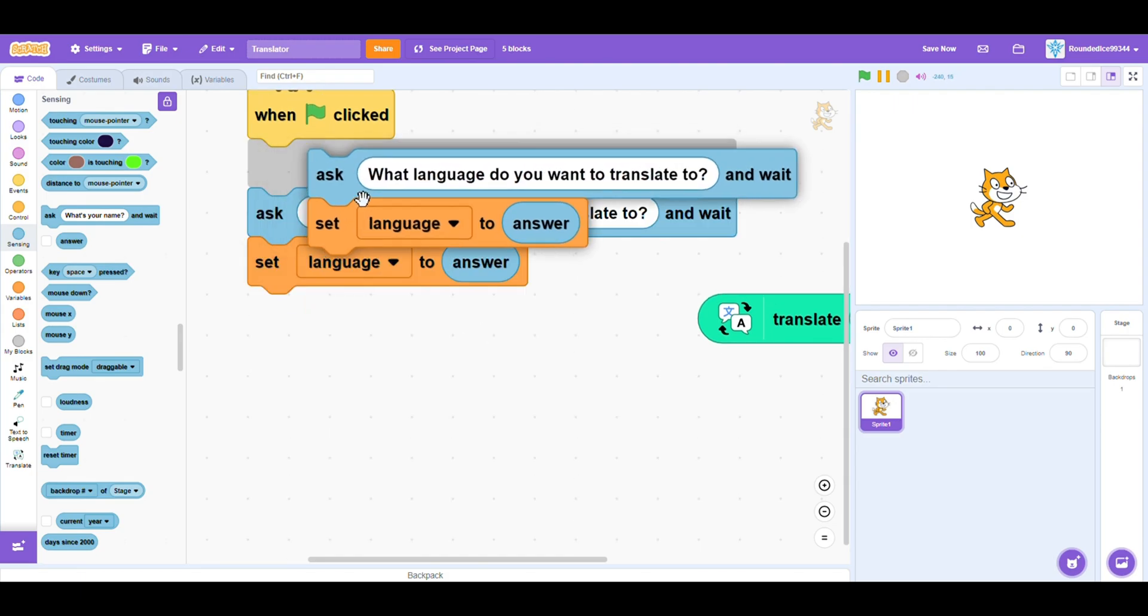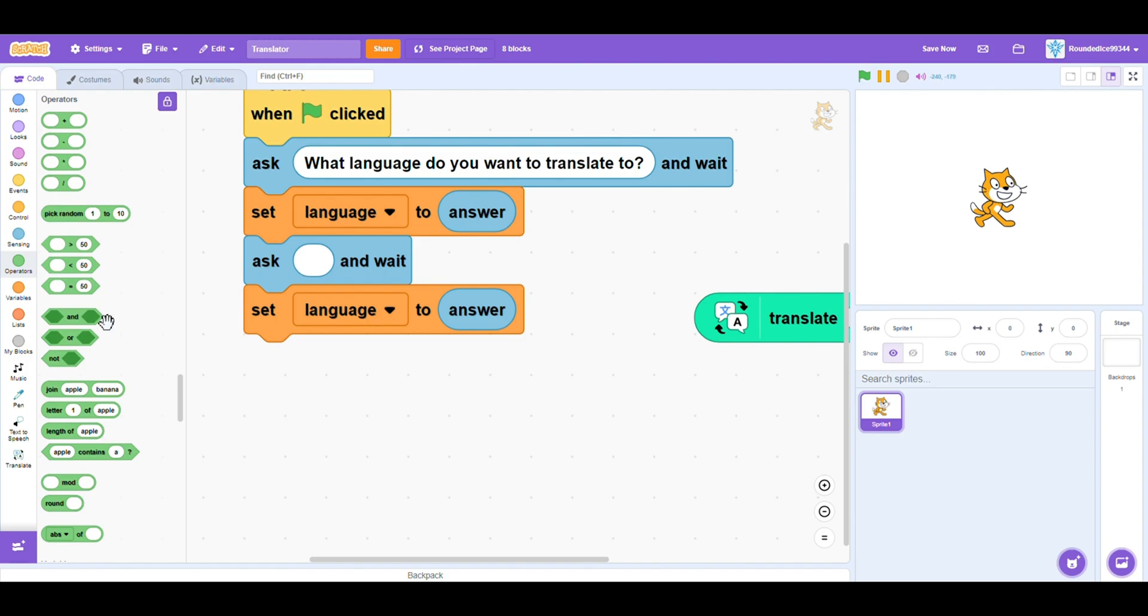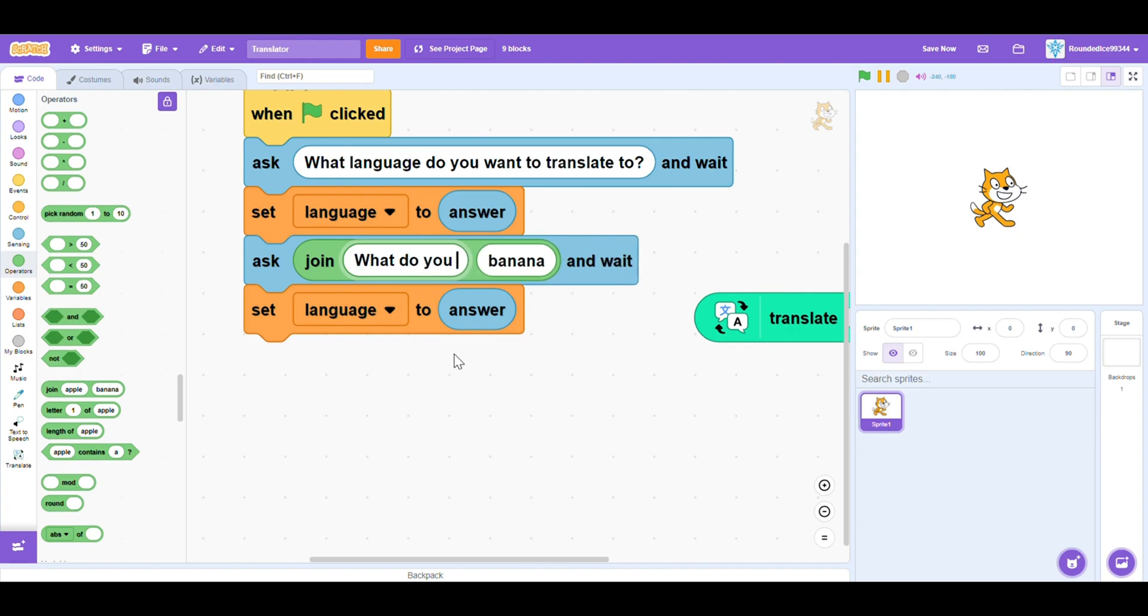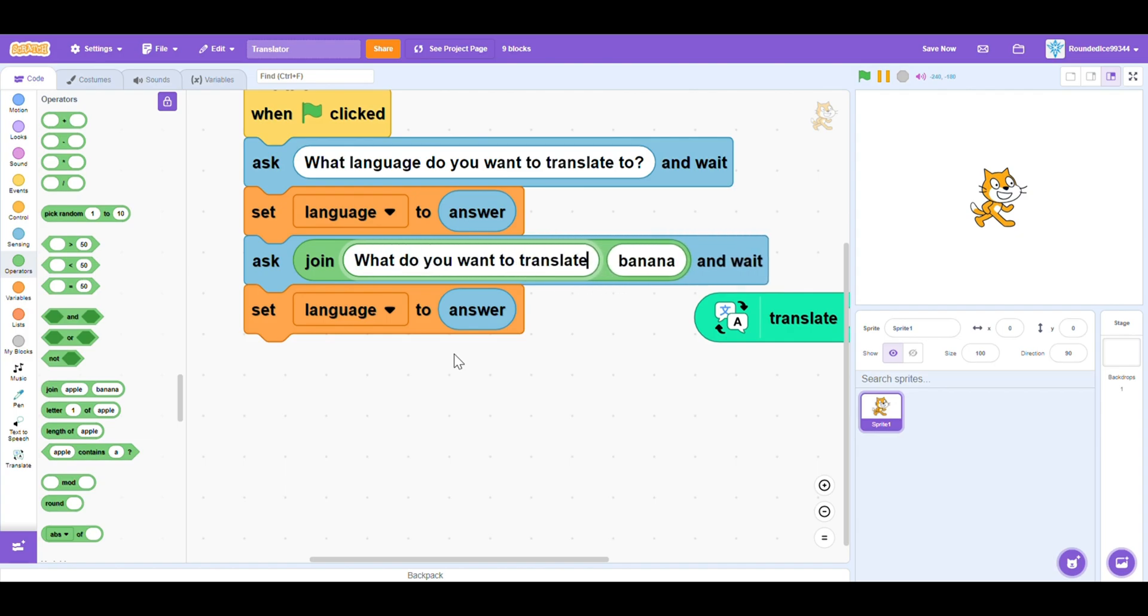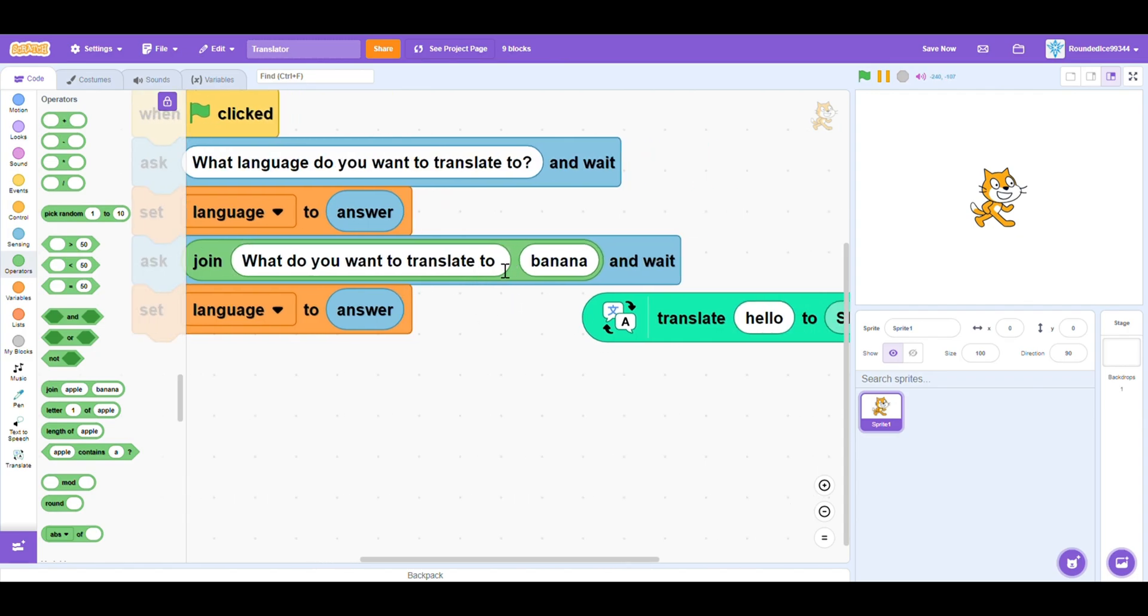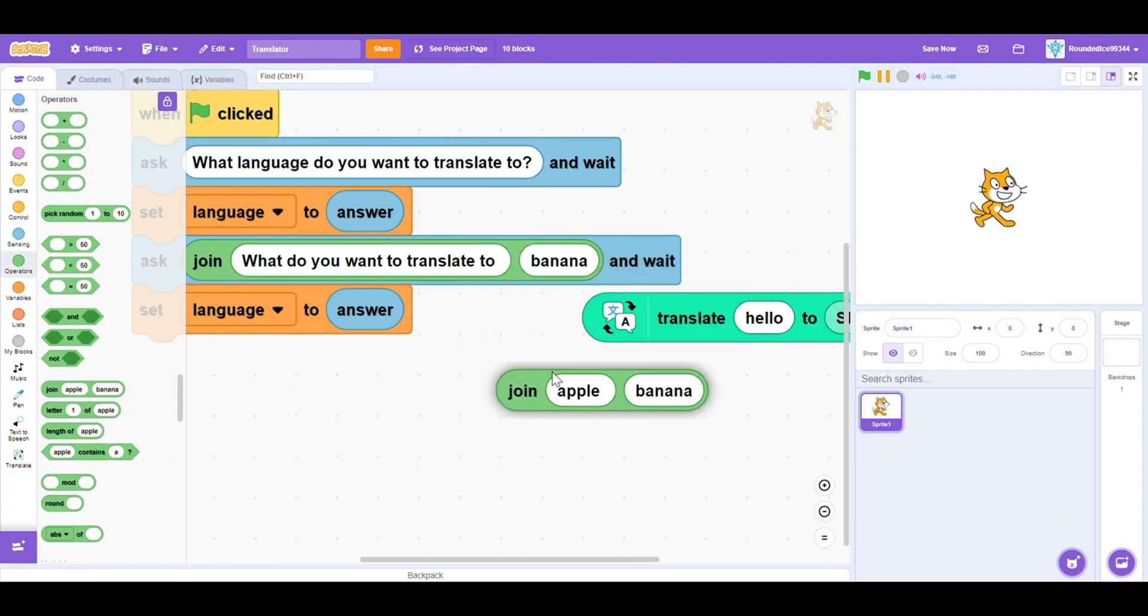So duplicate all of this. And instead of what language do you want, you want to put a join block. And no, we're not putting apple banana. That would be silly. You need to put what do you want to translate to. And then you add a space at the end, so that there's a space between the next word.